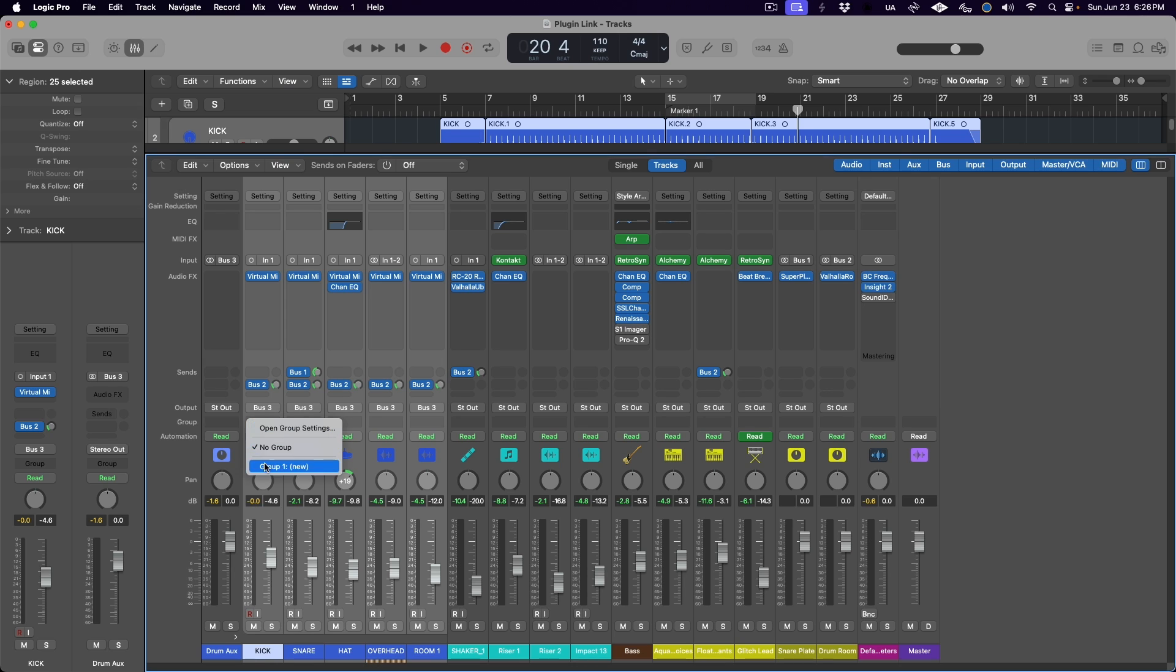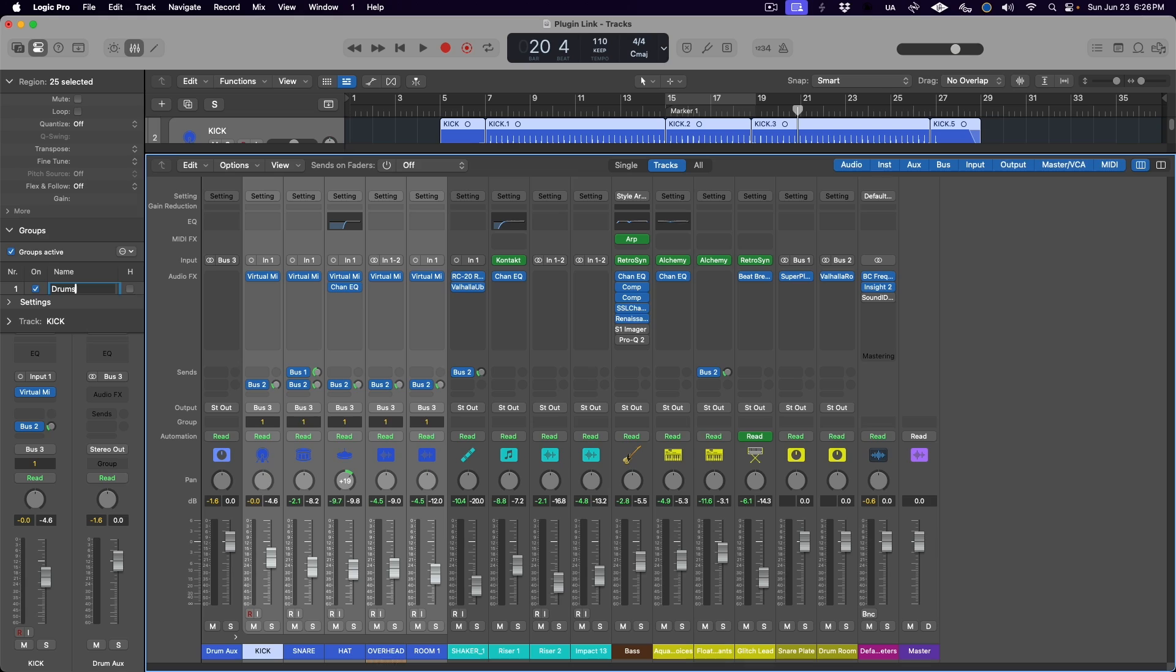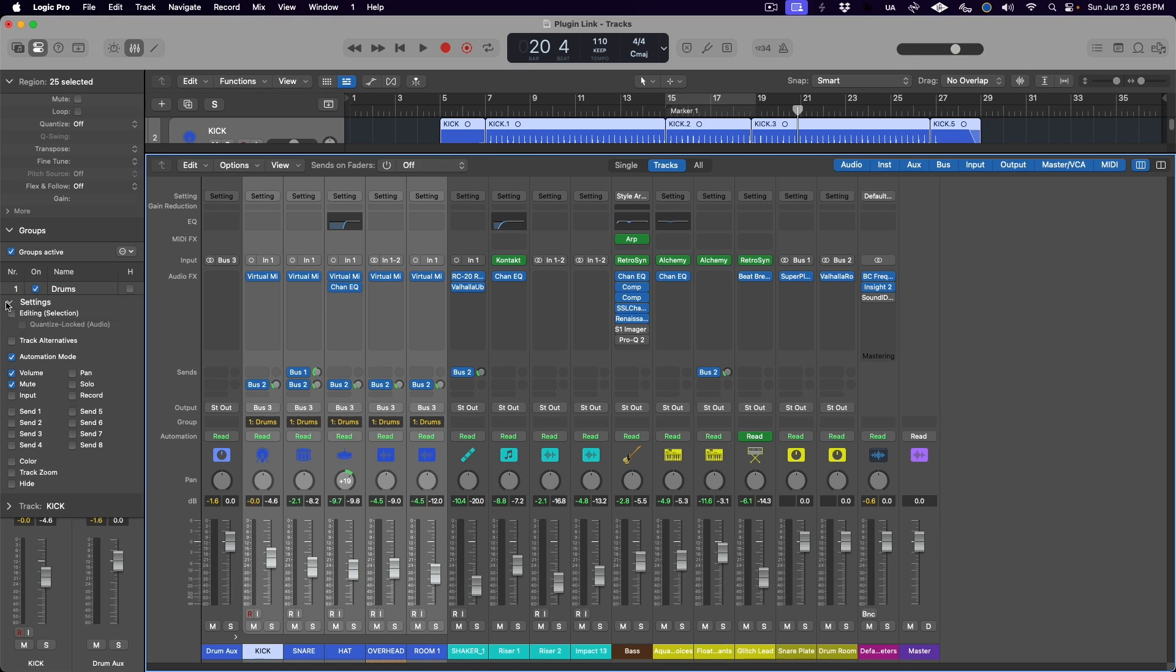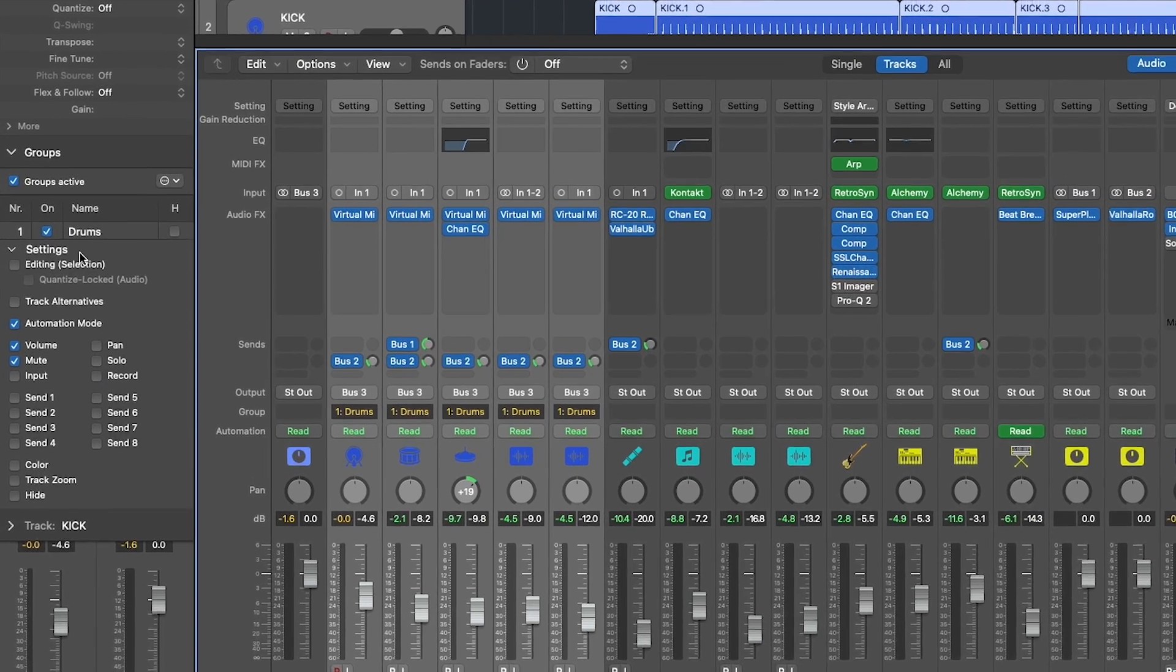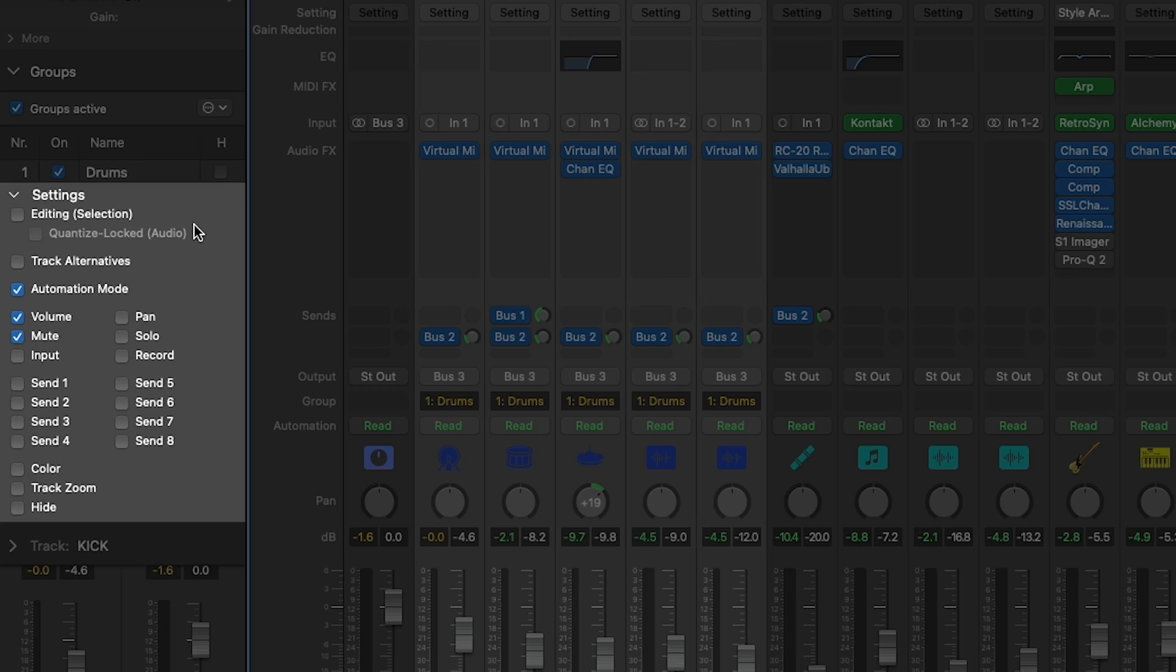How do we do that in Logic Pro? It may seem logical that this would be a setting found in the group tracks function of Logic Pro. But unfortunately, you see here in the group settings, there's no option for plugins. Therefore we don't need to enable a group at all to set this up.